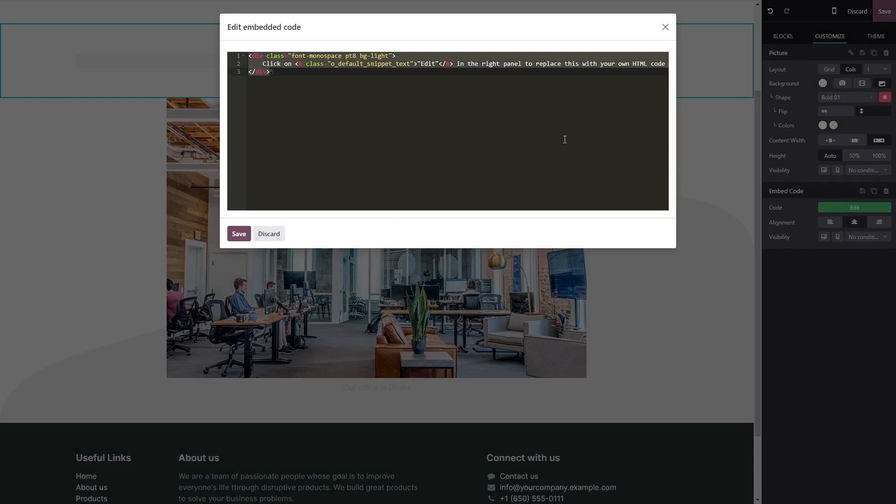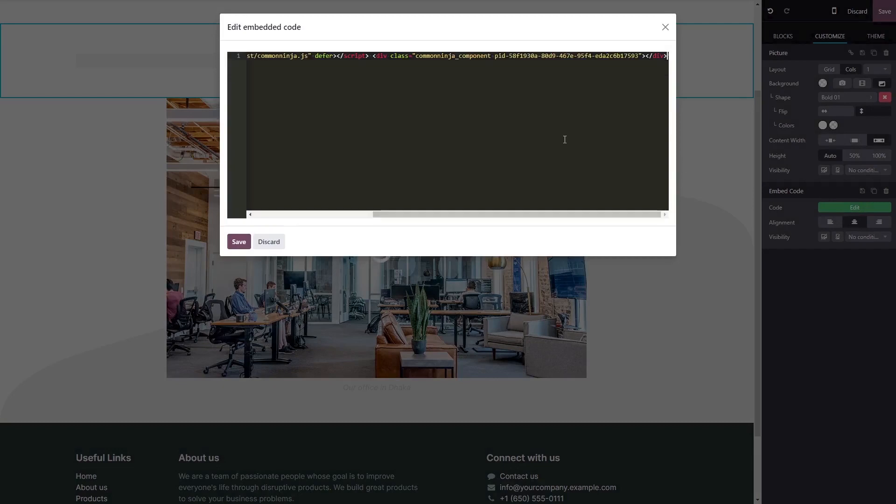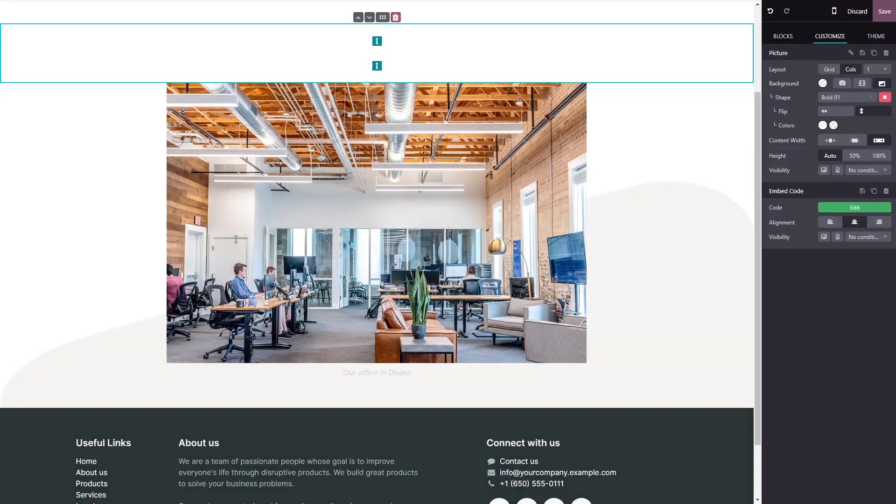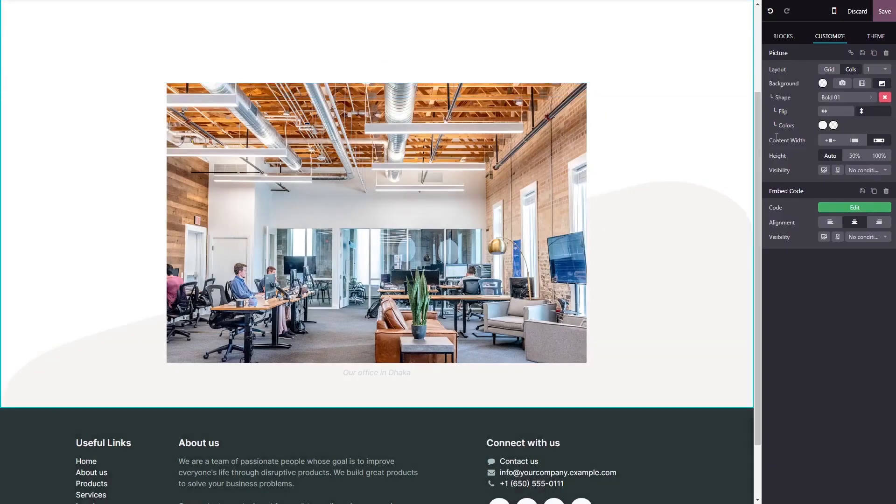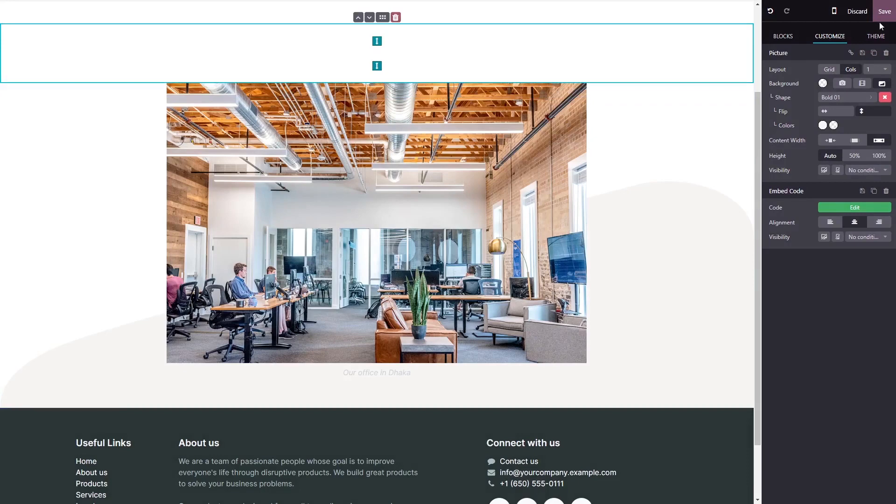Now simply paste the widget code you've copied before into the HTML window. Click save to close the code window, and click the save button at the top right corner.